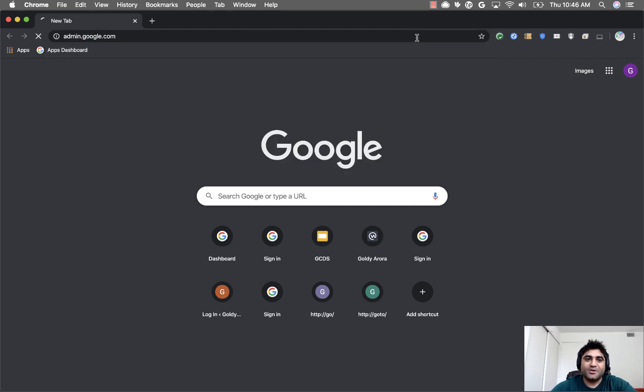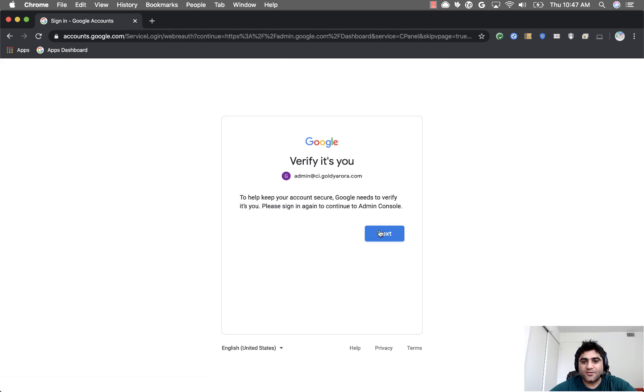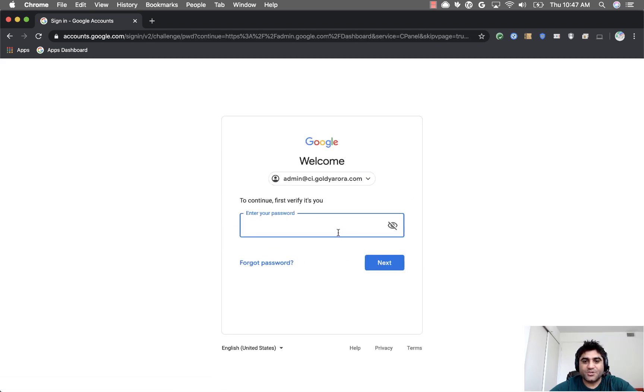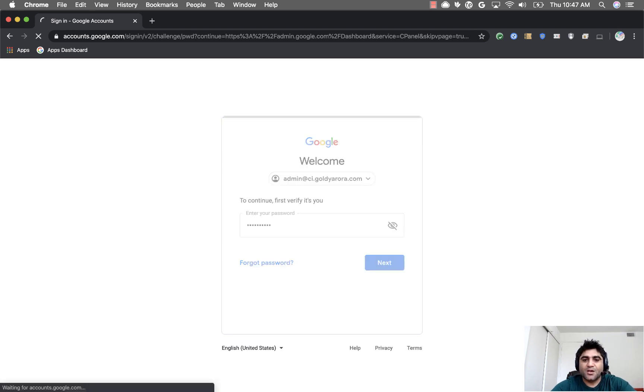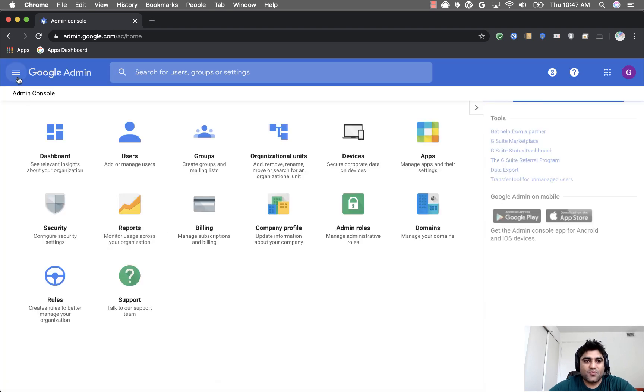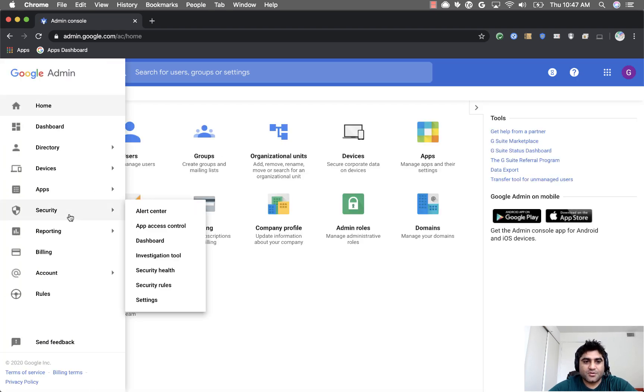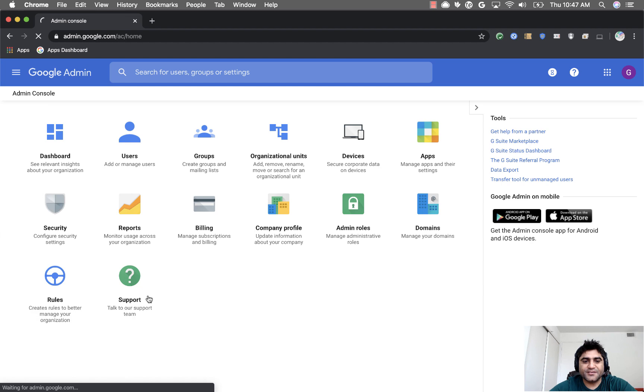You should be an admin. Being an admin, you will log into your G Suite or Cloud Identity Admin Console, as I am doing now. Once you log in, you will go to security settings.